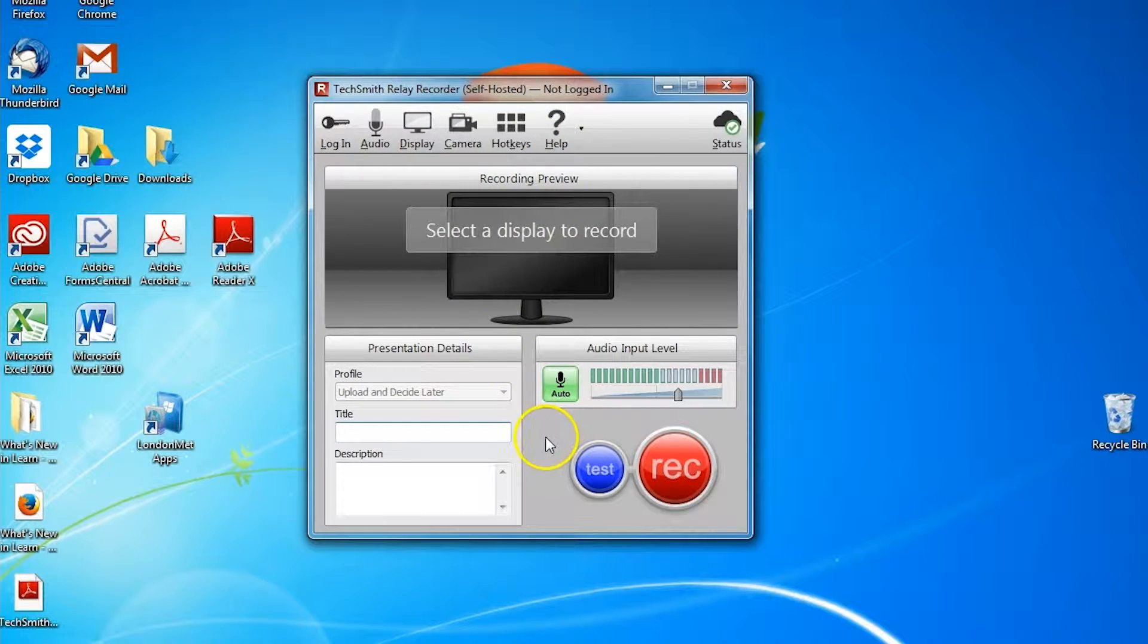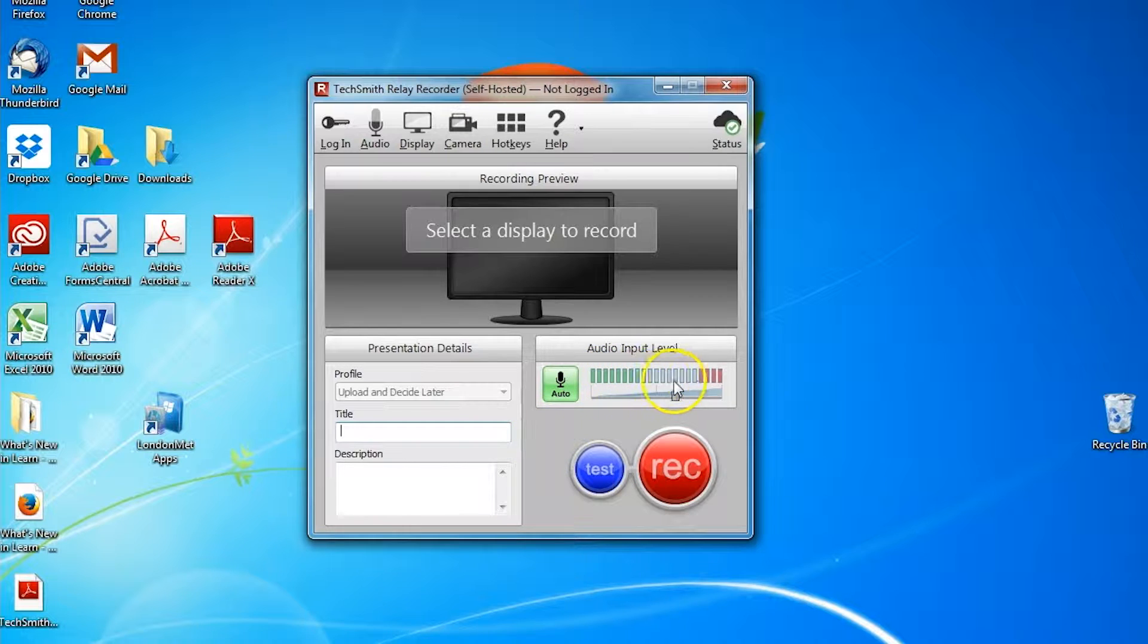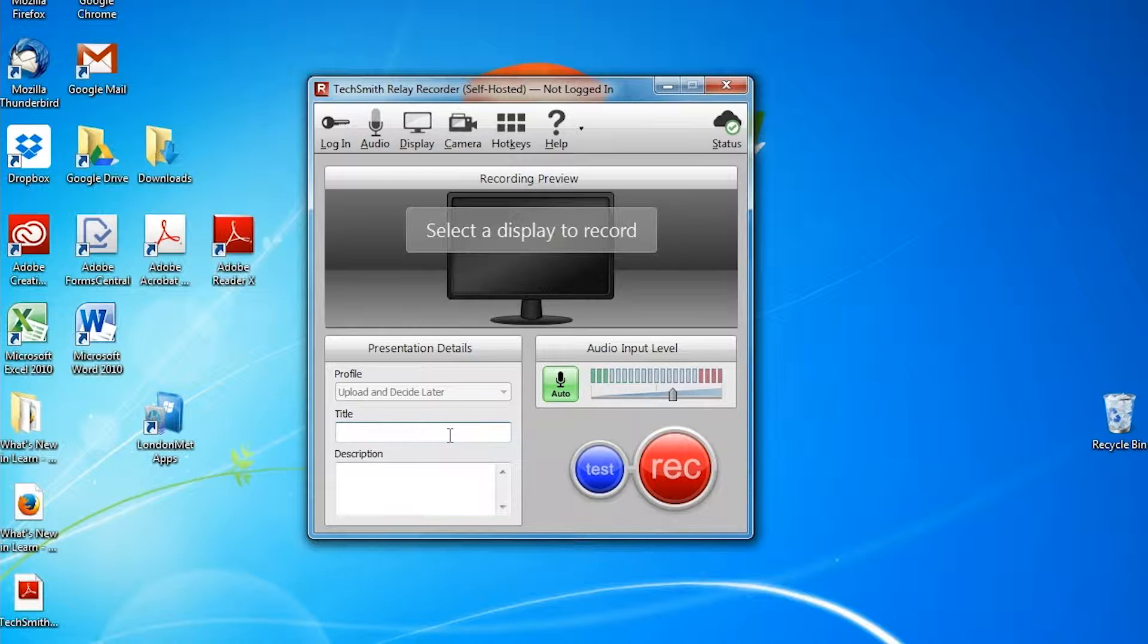At this point, you should be able to see your audio level going up, providing you have a microphone. And it's asking you to give the recording a title and description.